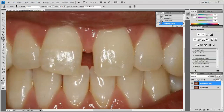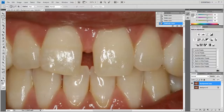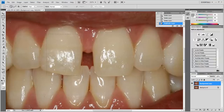Now let's start zooming in. We're just going to concern ourselves with teeth 8 and 9 right here. There are a lot of different ways you can do this. What we're going to do here is use the marquee tool to highlight the tooth.